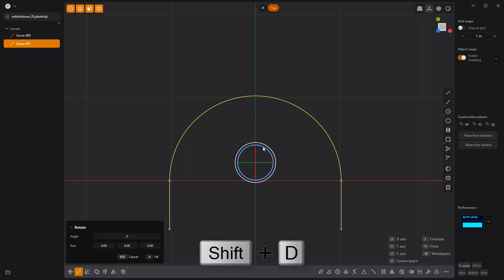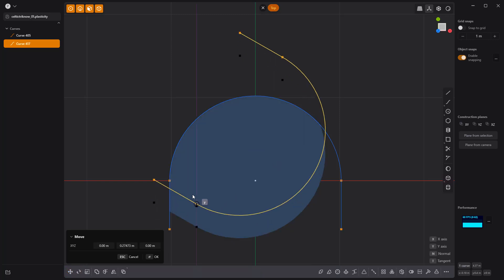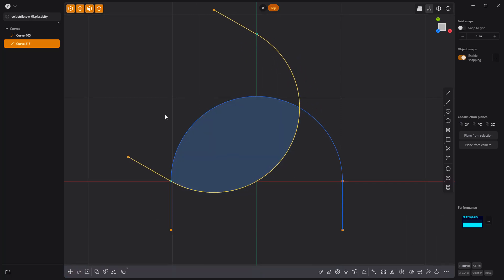Duplicate the curve and rotate it 120 degrees. Move the curve using the Freestyle option to snap it to the point on the curve like so.